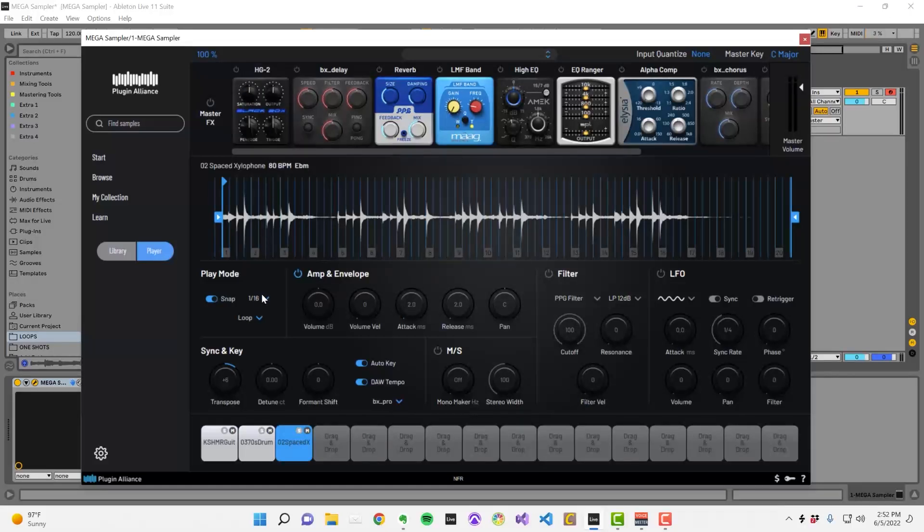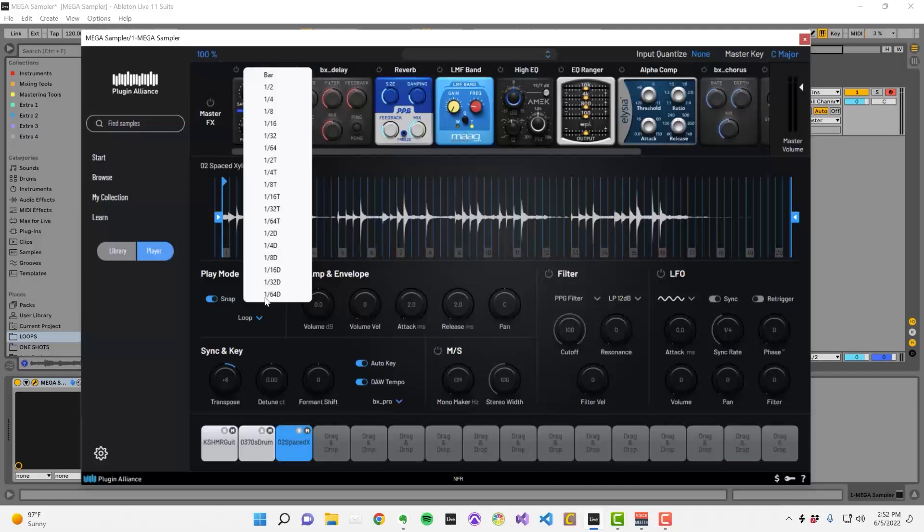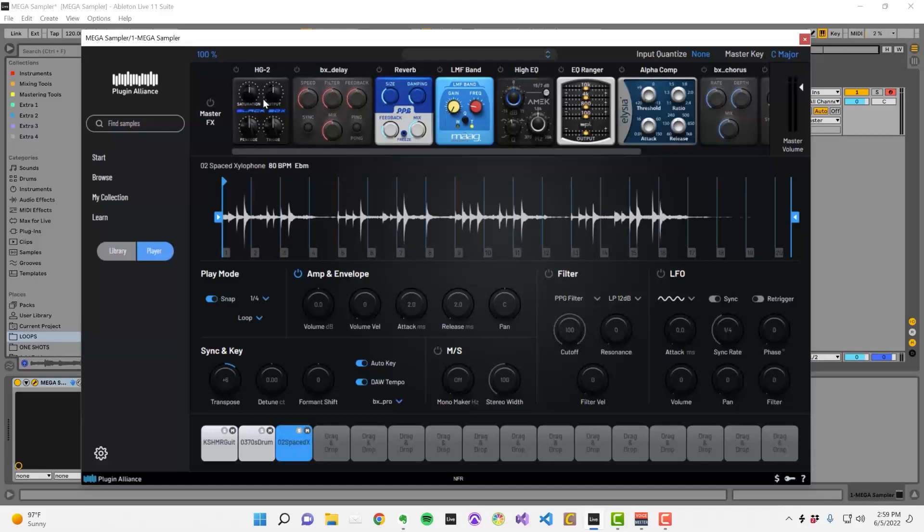You can choose from values ranging from a bar down to dotted 64th notes. In loop mode the sample will repeat itself based on the position of your start and end markers.